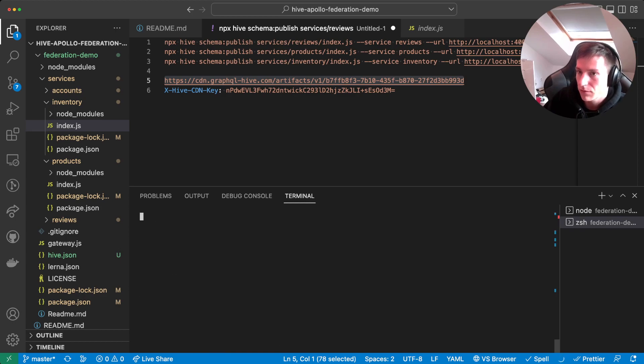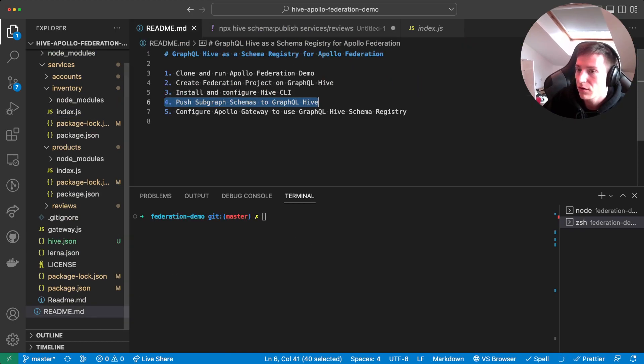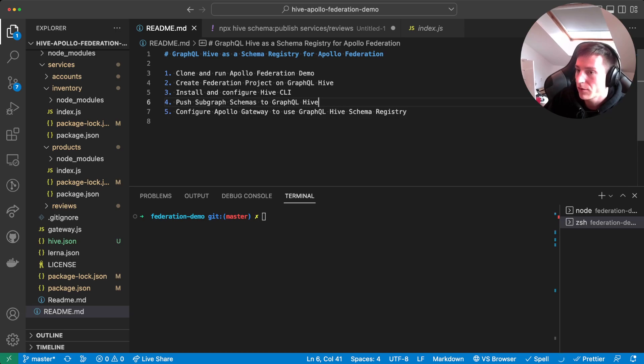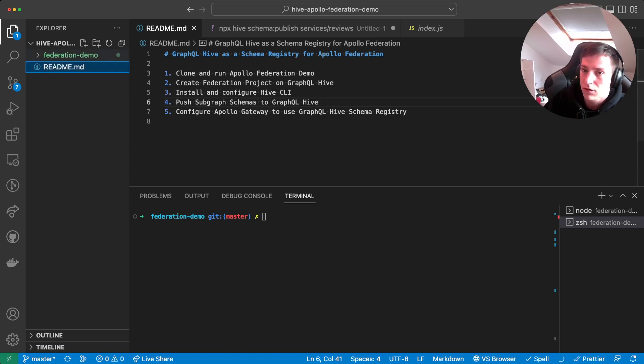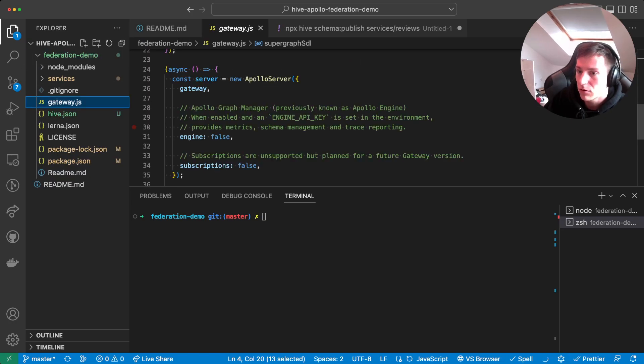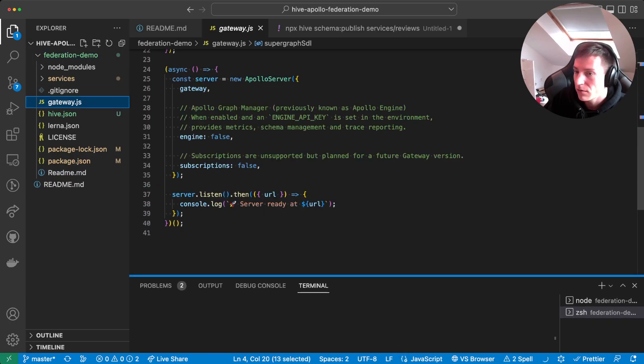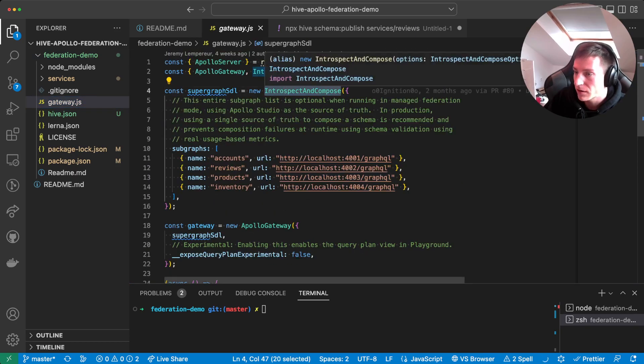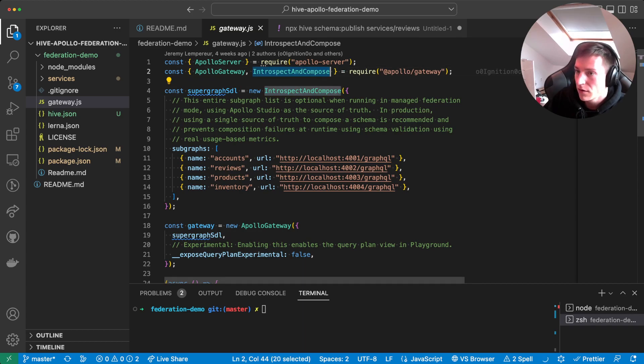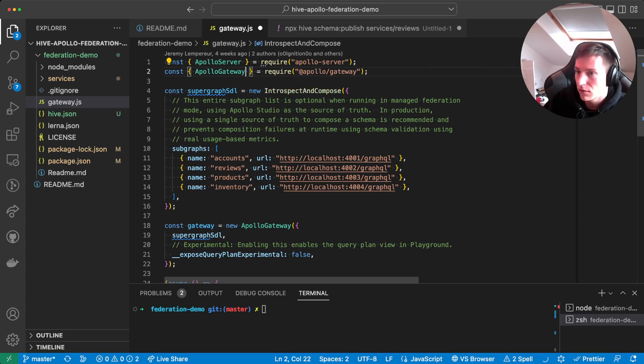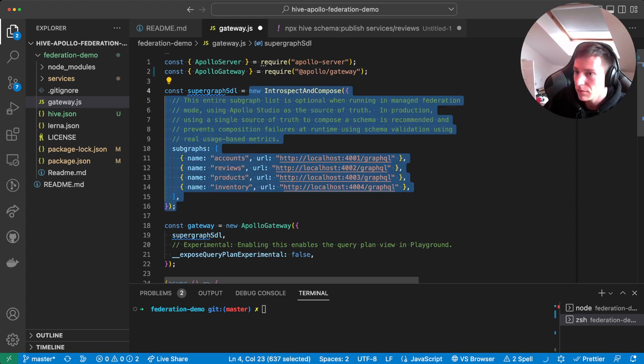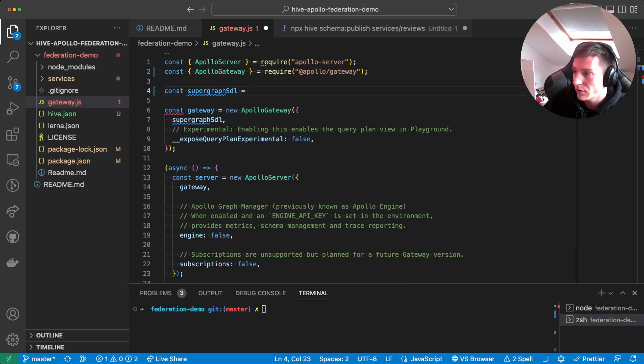So now we have all the services published to the GraphQL Hive registry. The last step is actually to now configure the Apollo gateway to use the GraphQL Hive schema registry. For that, we'll go to the gateway.js file. And here we're gonna change the local introspect and compose functionality to actually use the remote GraphQL Hive registry. So let's delete this.